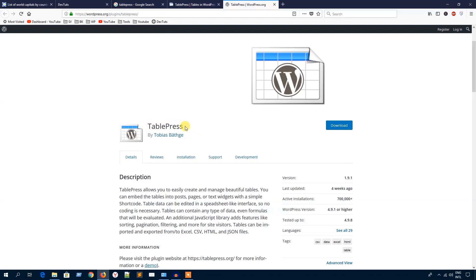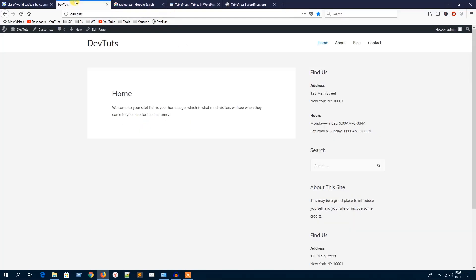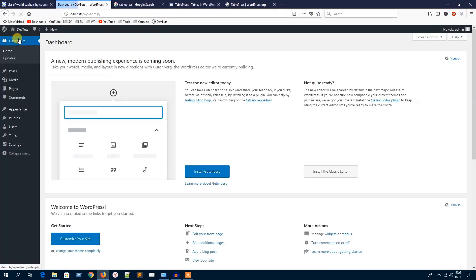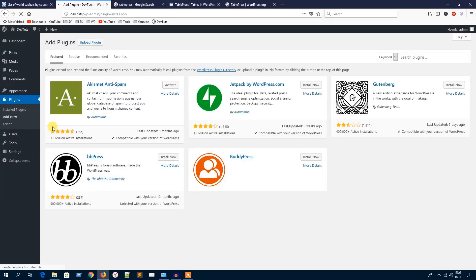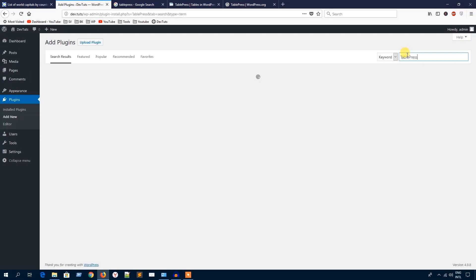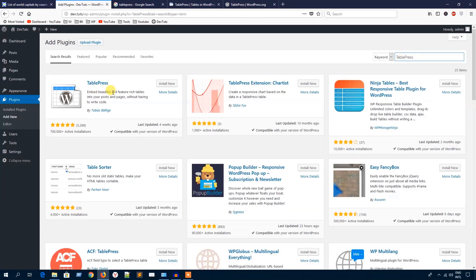First of all, I'm going to get this plugin name TablePress and go back to my WordPress website dashboard. From the plugins menu, I'm going to hit this Add New menu to install the plugin. I'll search for the plugin here. Here it is, TablePress. It's a popular and highly-rated table making plugin, so I'm going to hit this Install Now button.